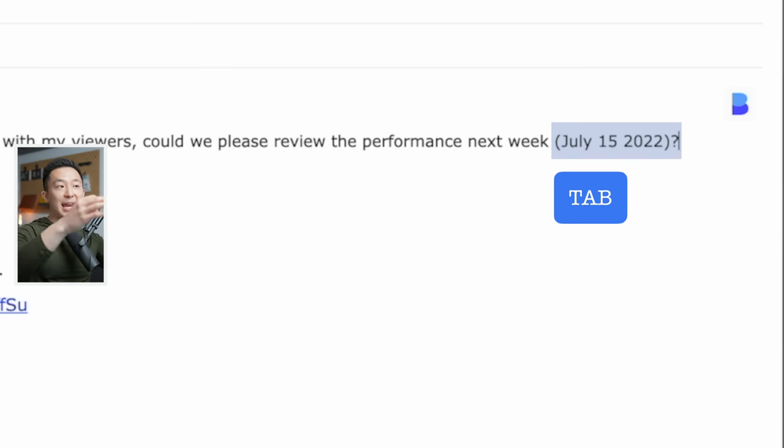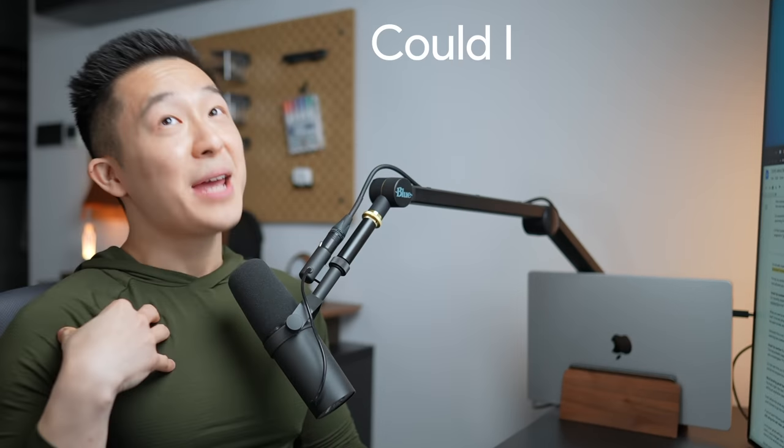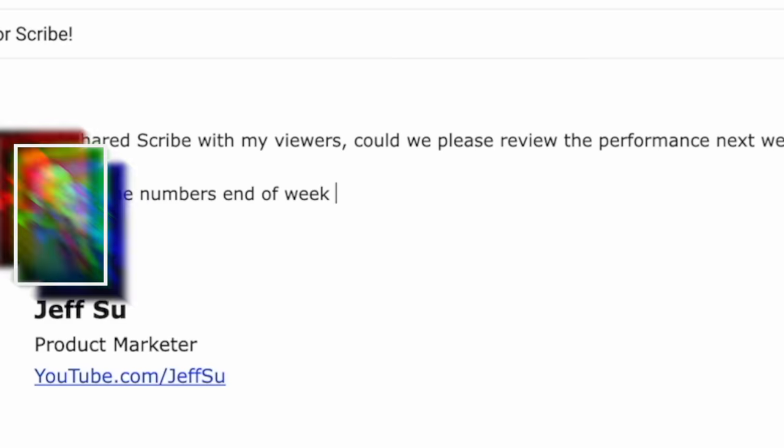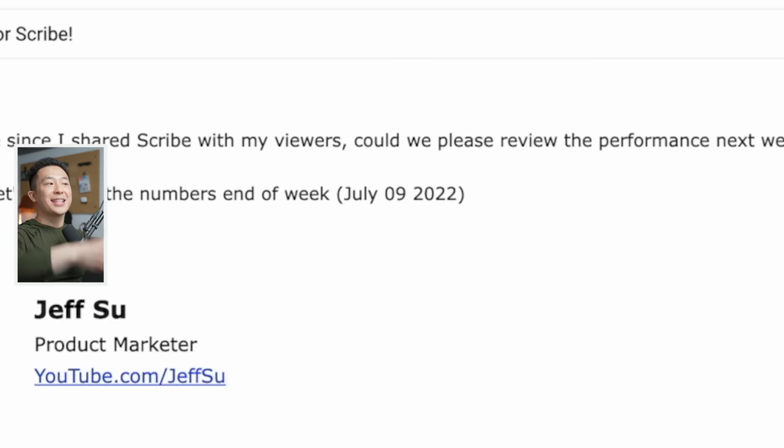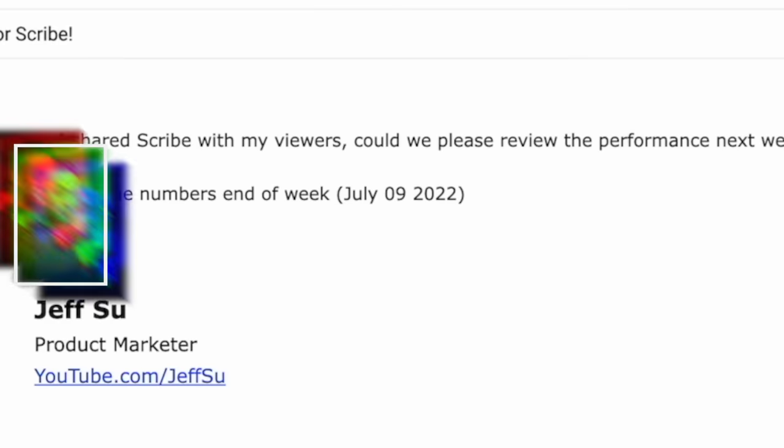Or something we all love to say and hear at work, could I please get that by end of week? EOW, tab. And depending on your calendar settings, the last date of the week appears.